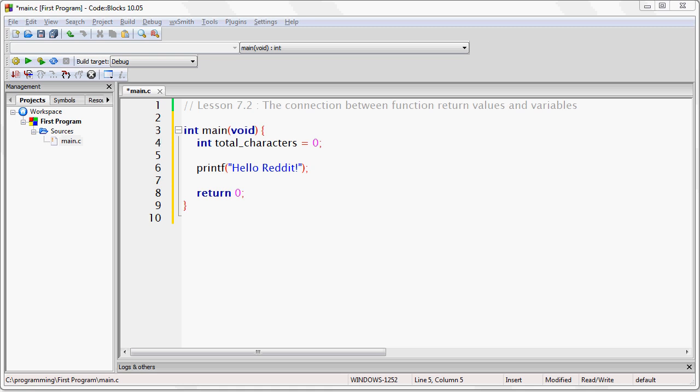Whenever a variable is compatible with the function's return value, the variable can be assigned the return value of that function. What this means in simple terms is that because printf returns an integer and because the variable total characters is defined as an integer, this means that the variable can be assigned whatever value was returned by the printf function.